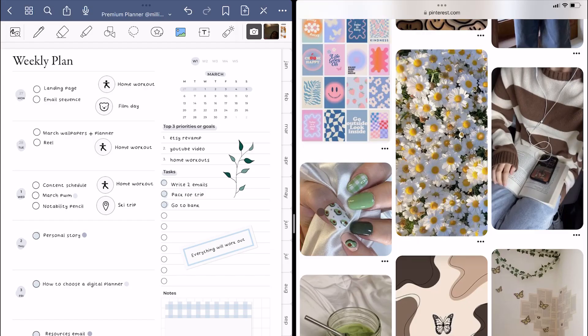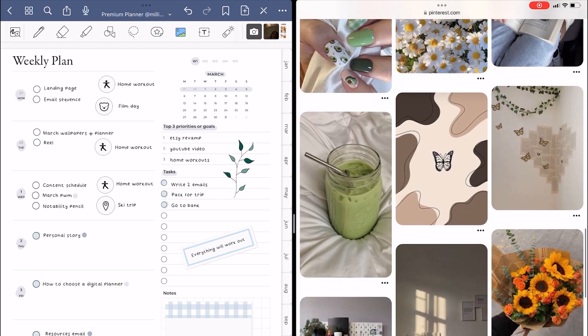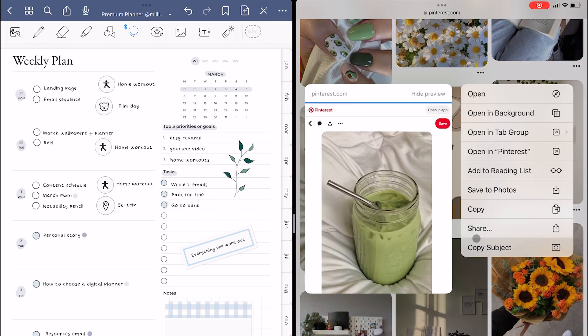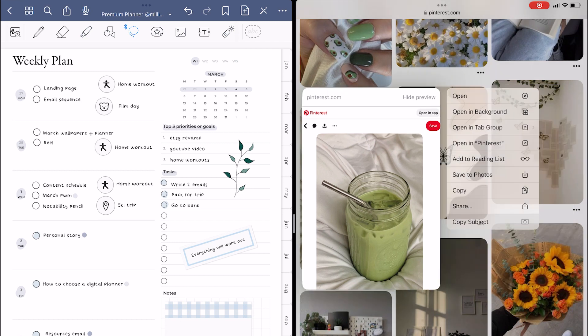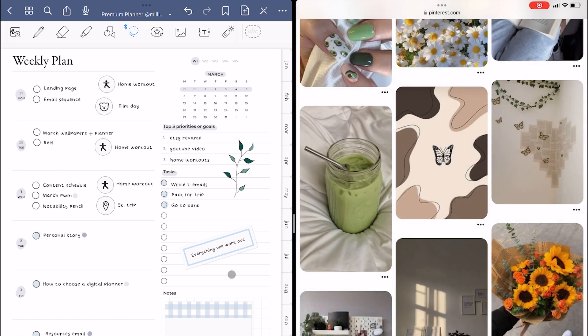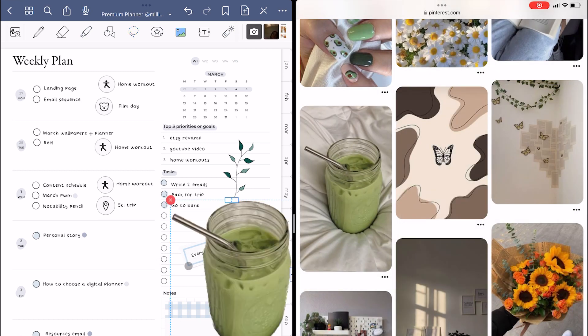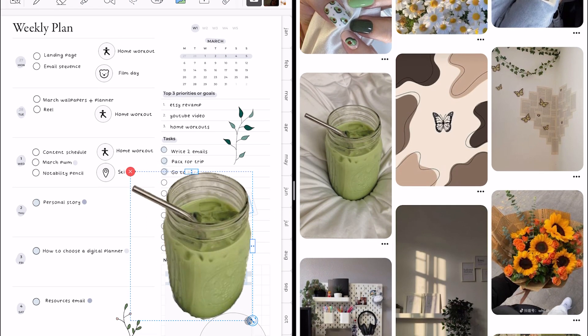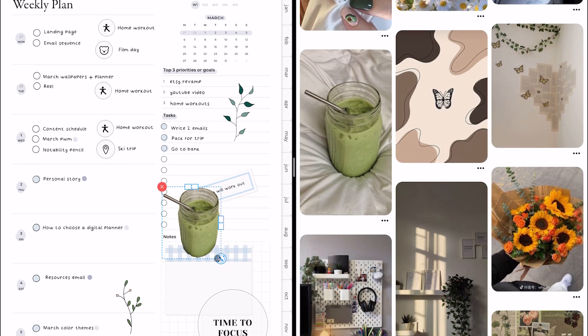This one is actually an iPad feature but I think it's really useful for GoodNotes. In a recent update, it was made so that you can copy a subject of almost any image on the internet and just paste it into your planner or notes.